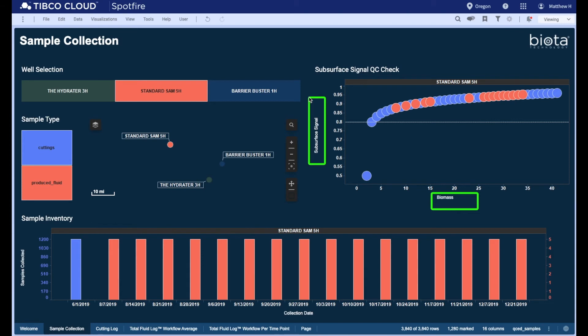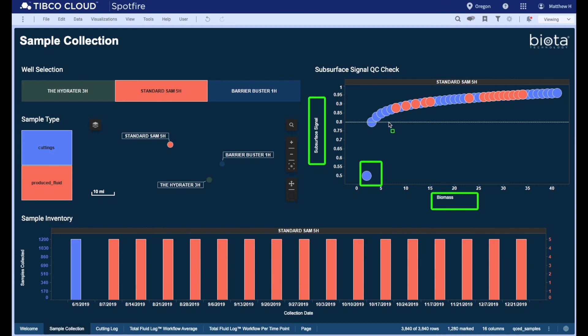Most Permian projects will contain a majority of well cuttings passing this 80% DNA subsurface signal cutoff, which produces the highest confidence results. We can see here that a single well cutting fell below our 80% cutoff, and that 100% of our produced fluids in orange passed the 80% subsurface cutoff.